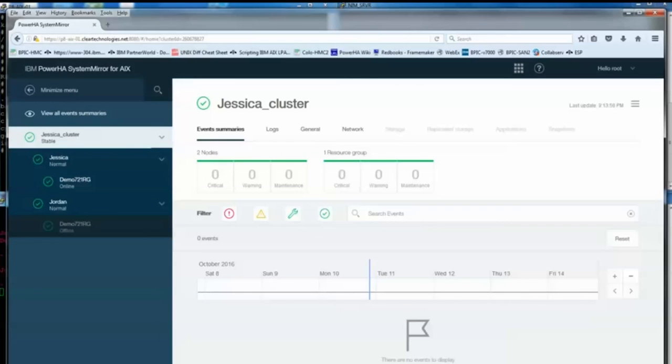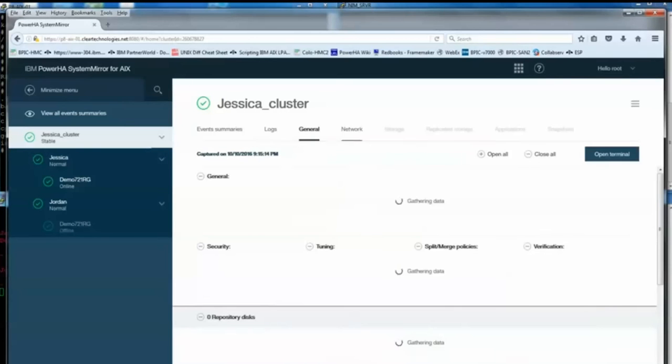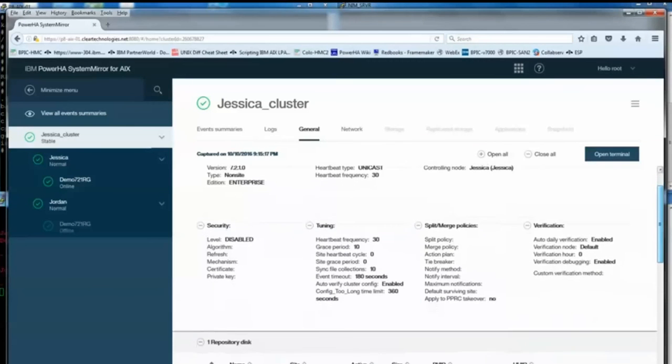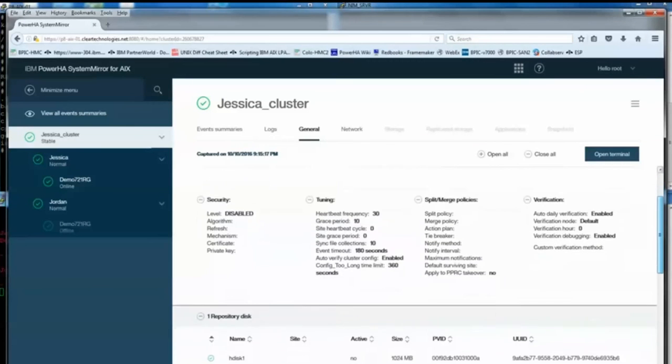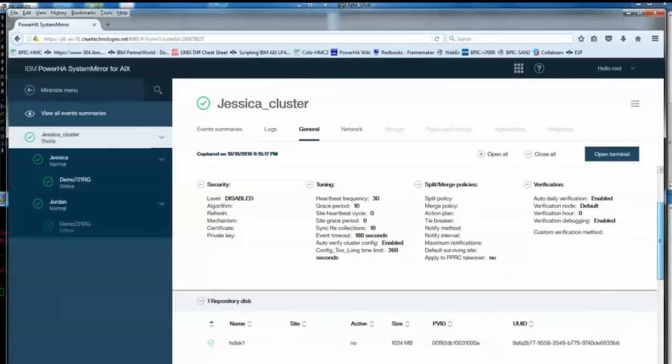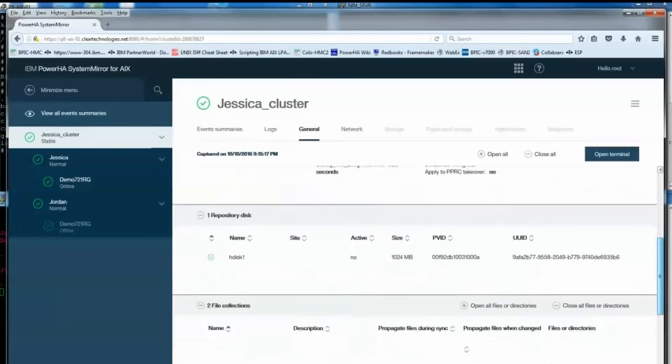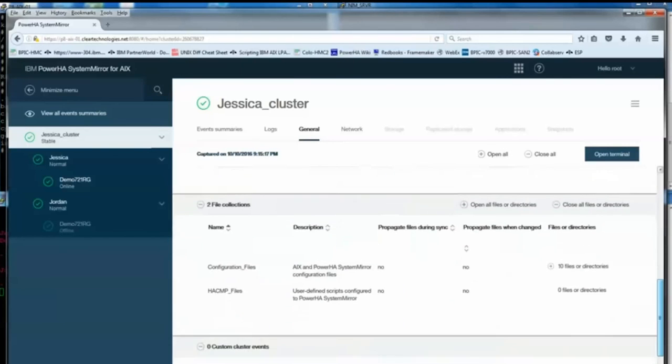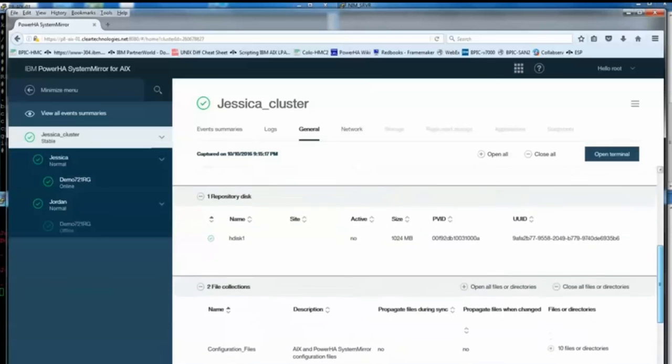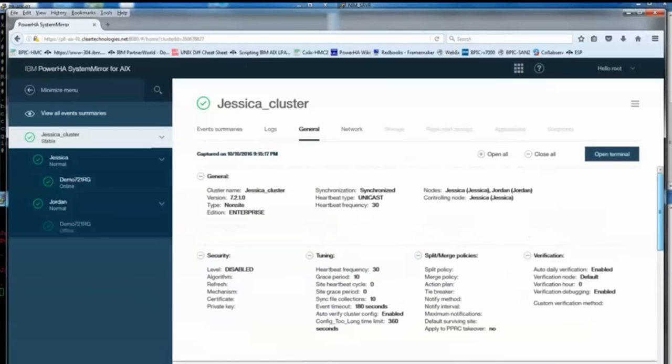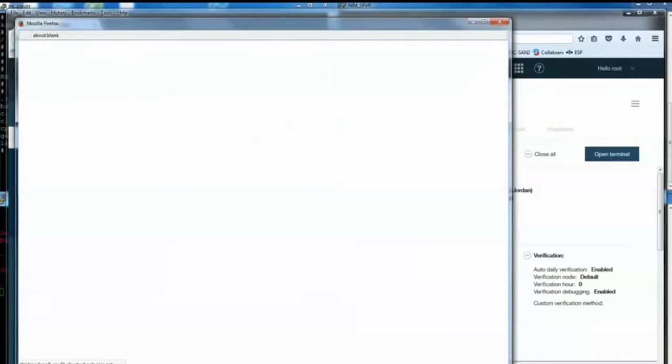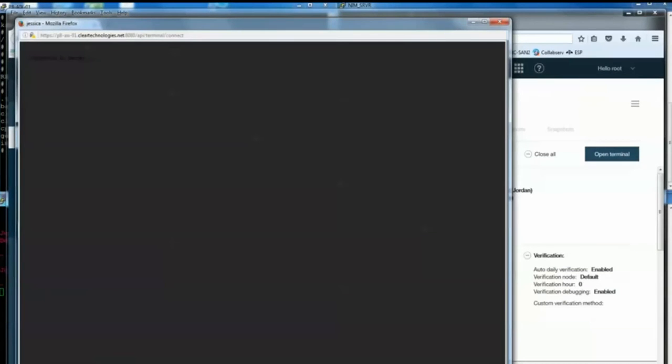So now you can see my cluster, my nodes, my resource group, where it's online at. There's only a handful of options initially. You can see here I get kind of a general overview of the cluster settings. The initial release of the user interface is really for monitoring the cluster. You can't really do any administration of the cluster.